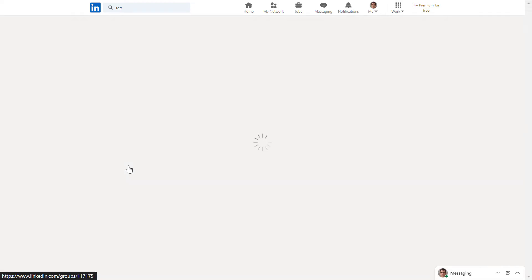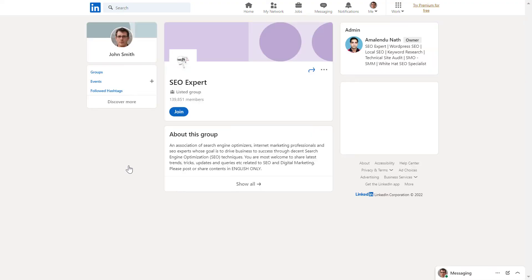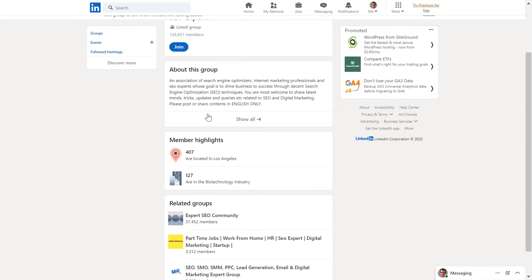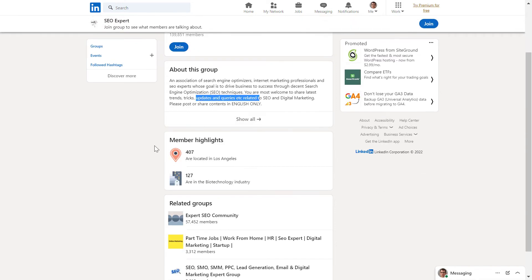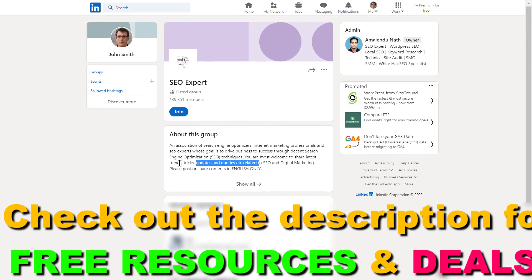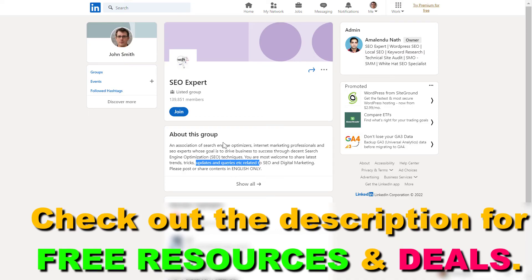If I click on here, you can see that this group has almost 140,000 members. You can learn more about this group, member highlights, and related groups. If you want to join this LinkedIn group, all you have to do is click on join.